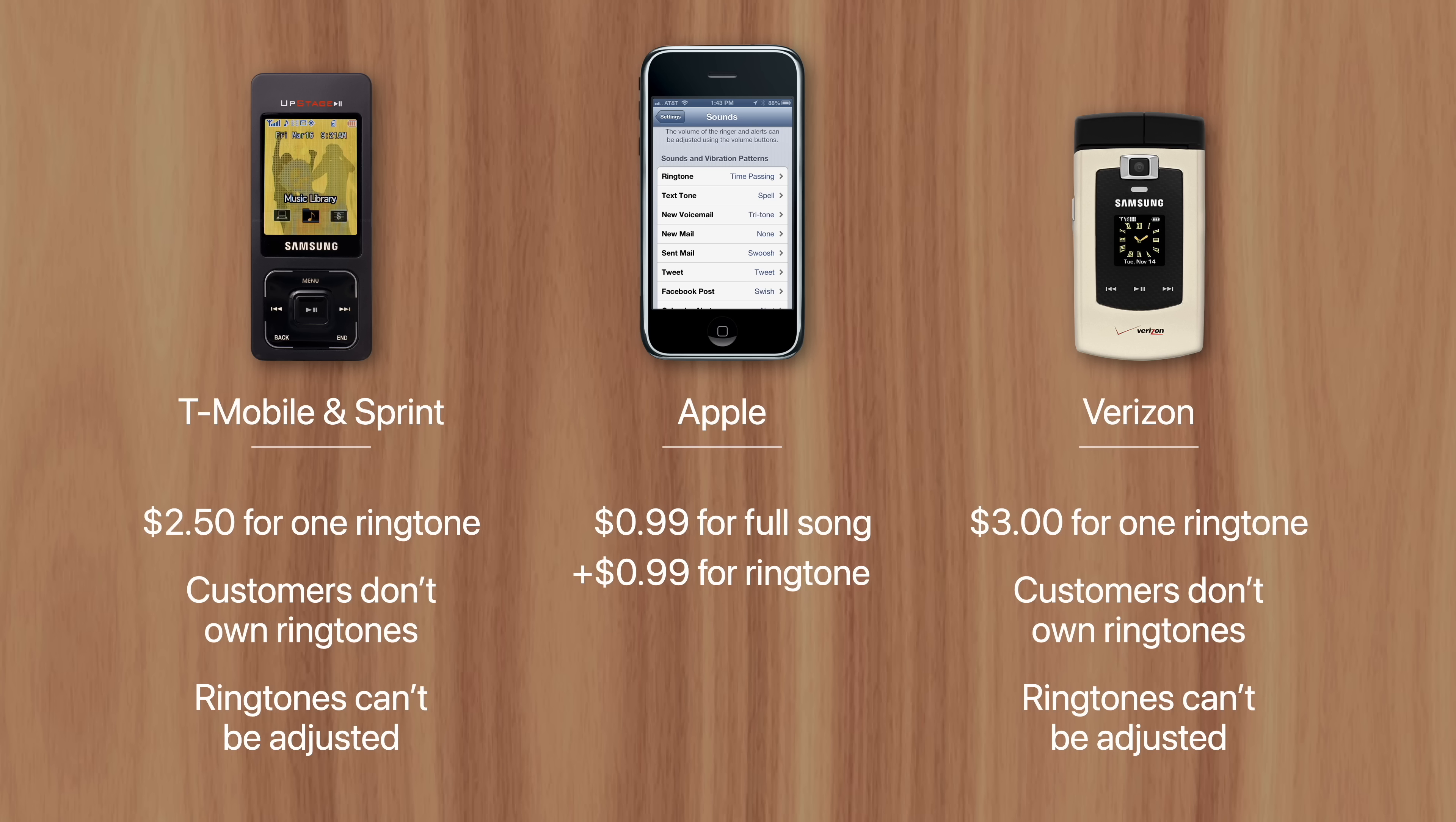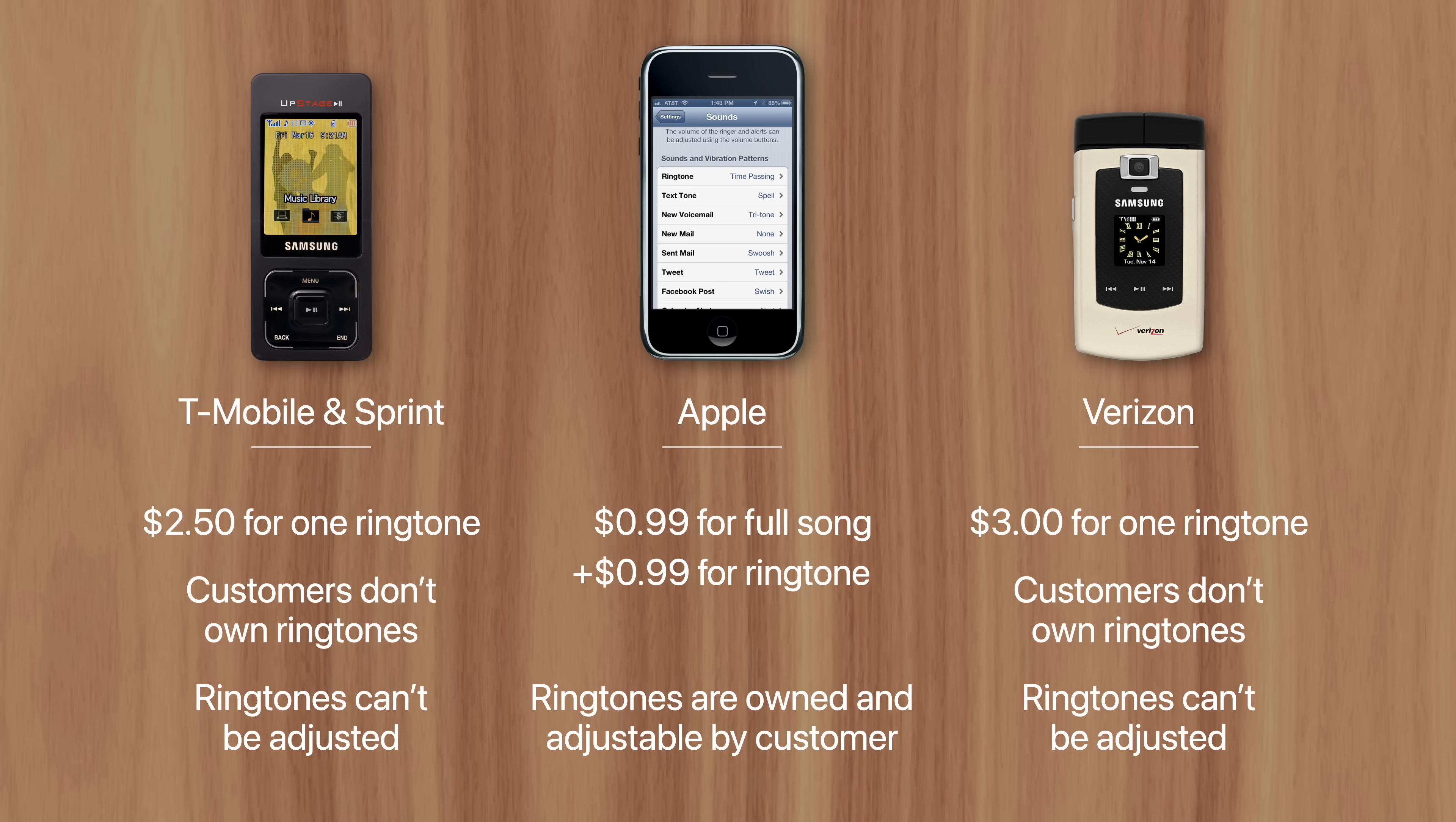Not only were customers paying less than $2 for a ringtone, but the full-length song was included in the price, they could adjust the ringtone's start and end points, and the ringtone never disappeared.